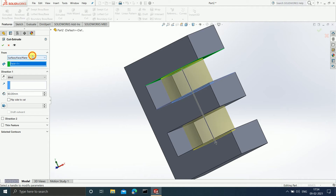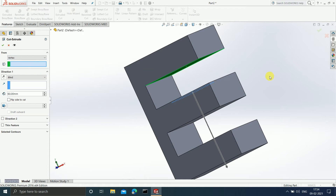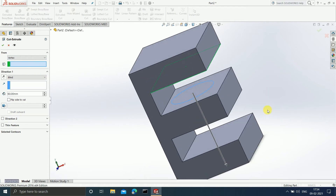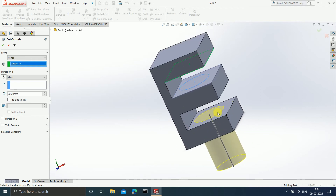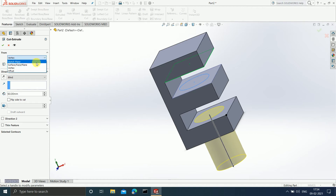There is one more option: 'Vertex.' It asks from which vertex you want to start your cut. Suppose I select any of this vertex — you can see that your cut is going to start from this plane, because the vertex you selected is present in this plane. Therefore your cut is going to start from this particular plane.